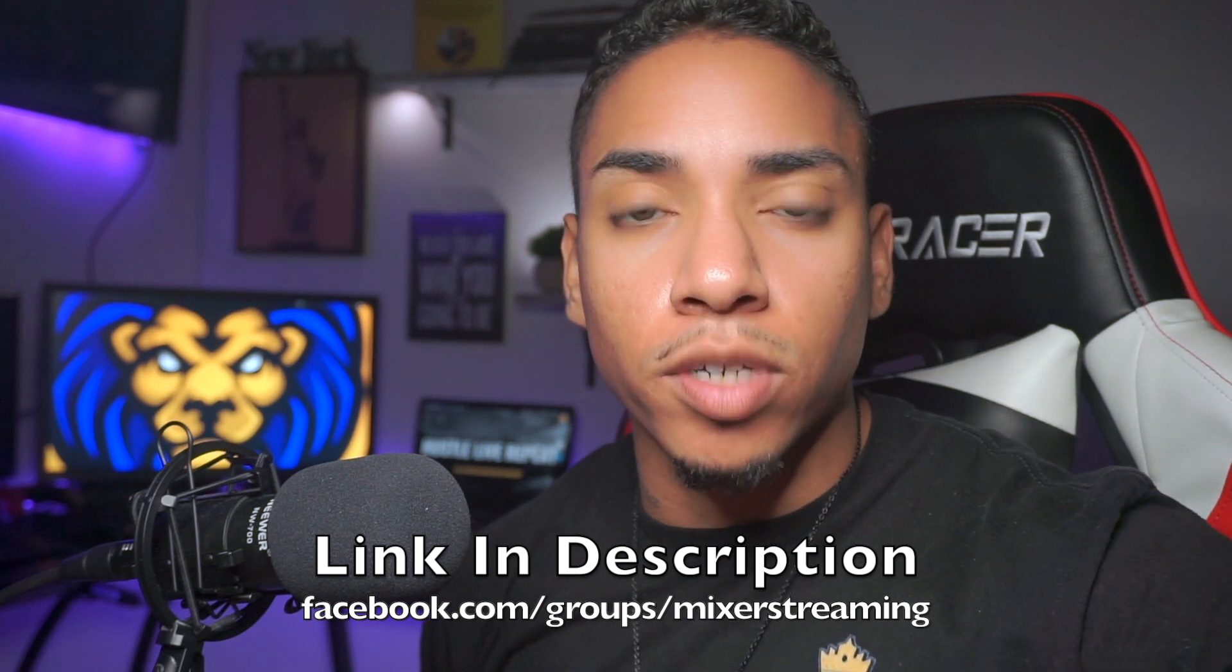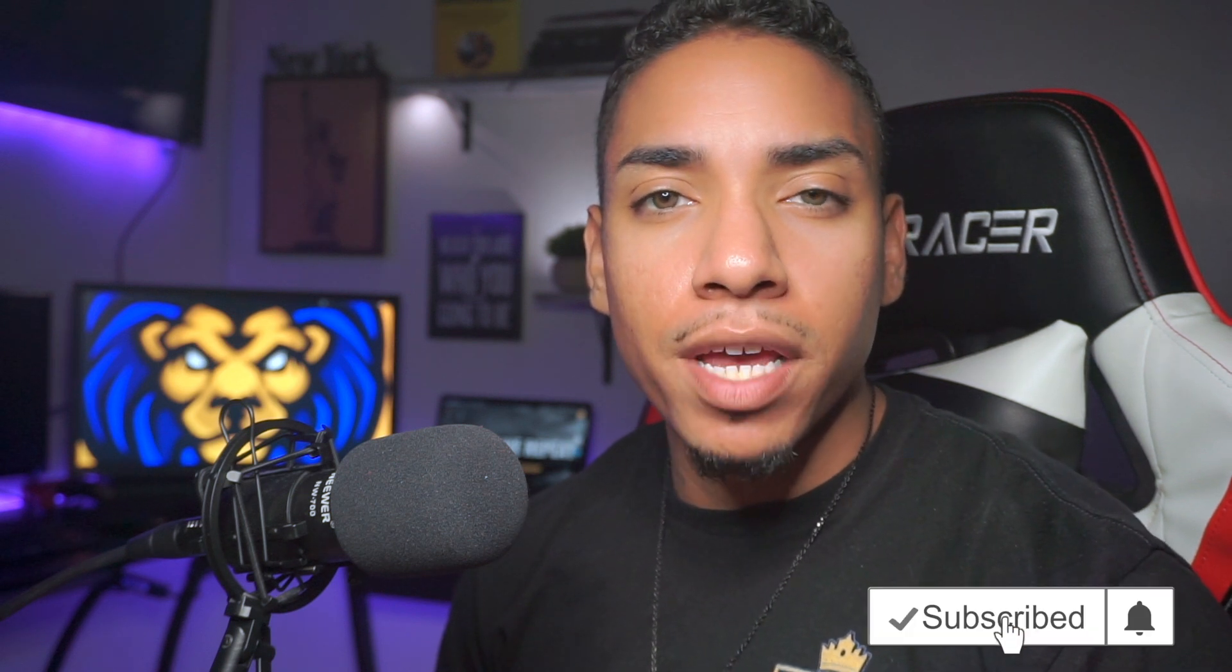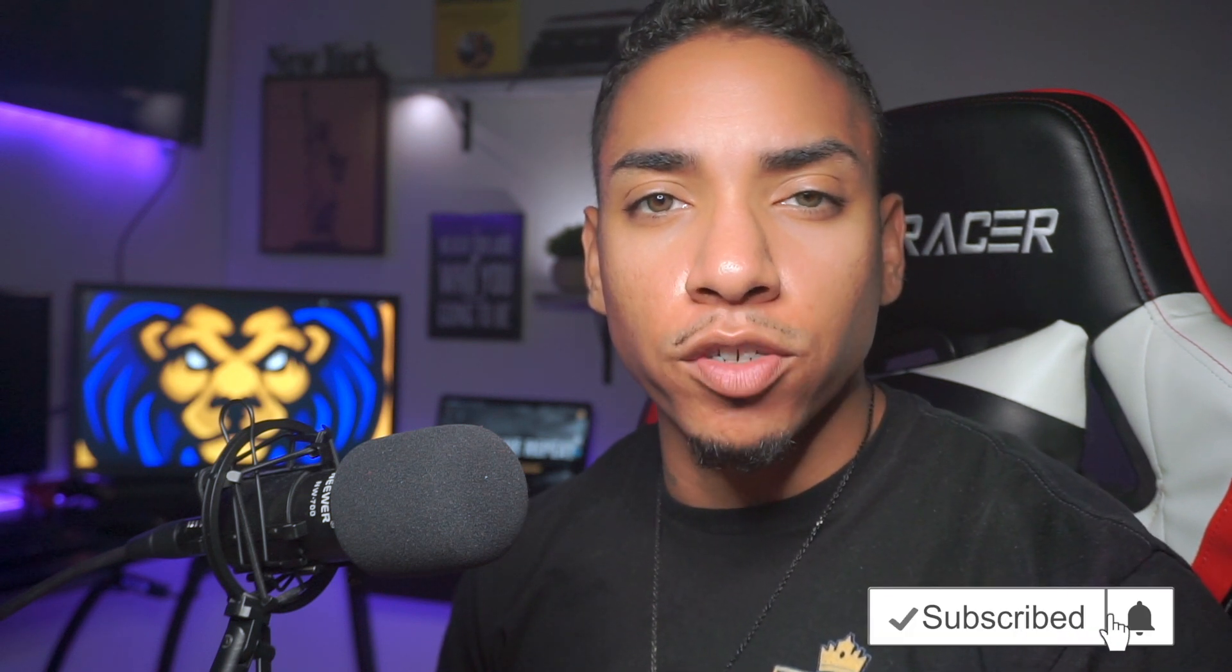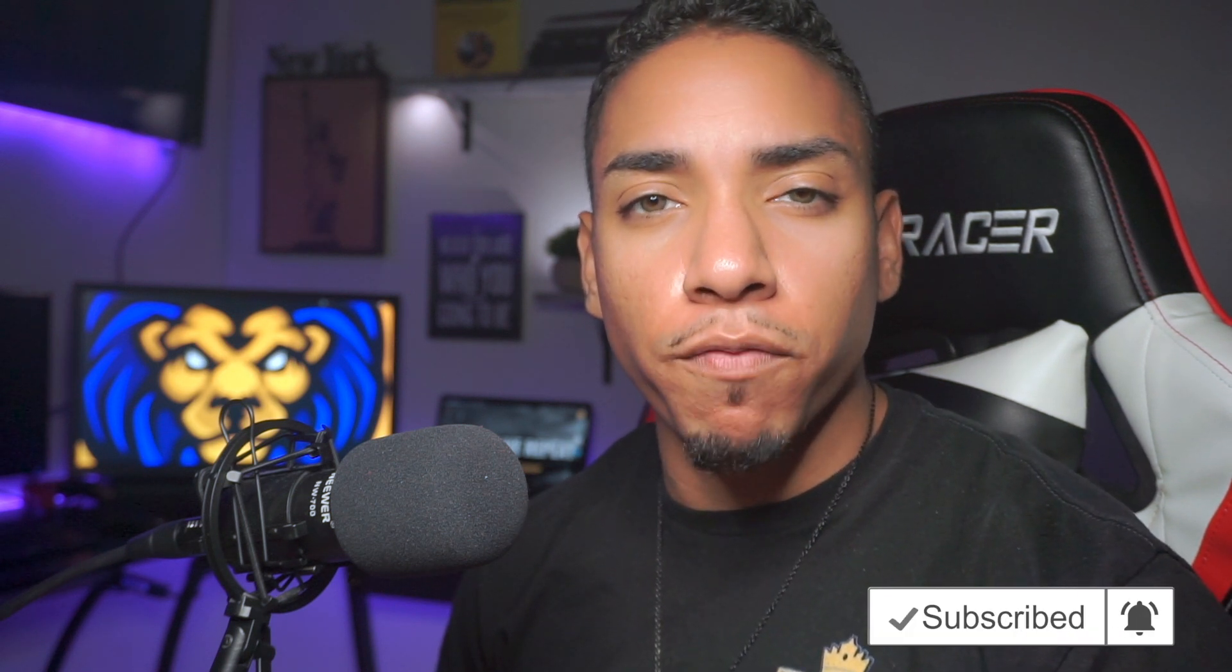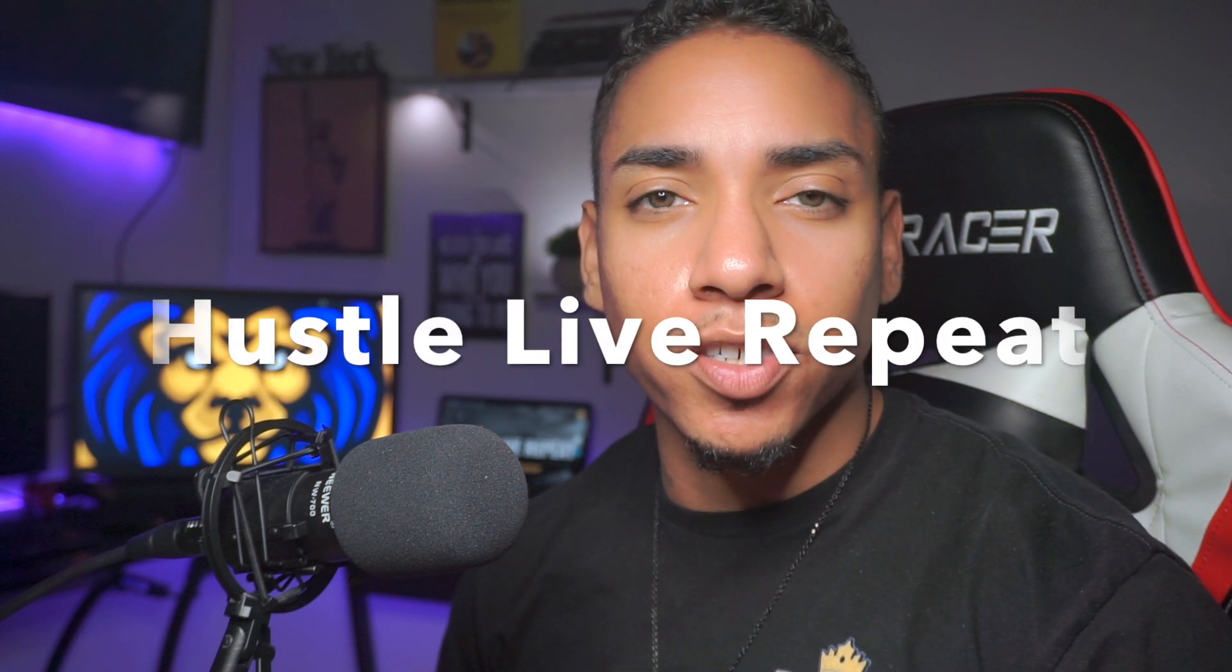If you like this video, let me know by liking it below. Subscribe and share with a fellow streamer and comment below with helpful if this video helped you. I'll see you guys next week. You know the motto, hustle live repeat.